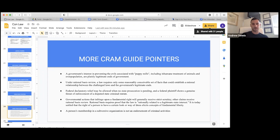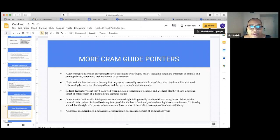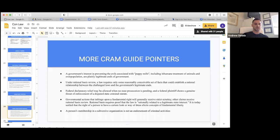Under rational basis review, a law requires some reasonably conceivable connection between the challenged law and the government's legitimate ends. That's just reinforcing rational basis review — the purpose needs to be legitimate and rationally related.